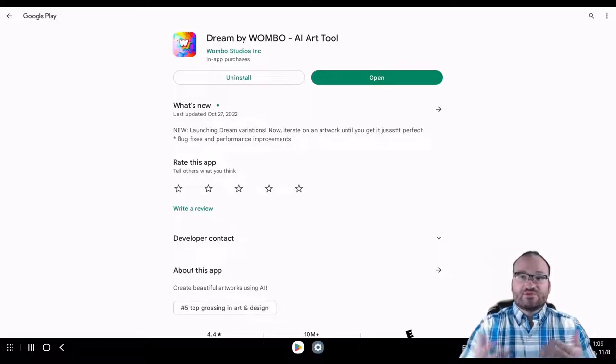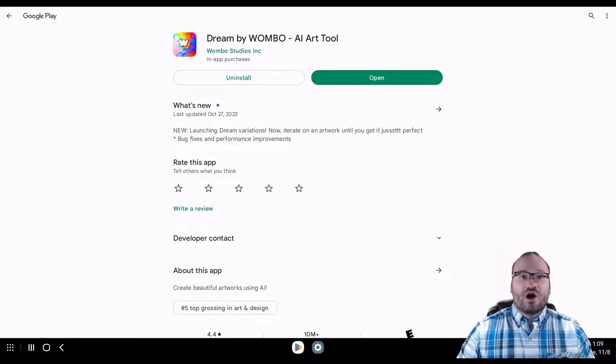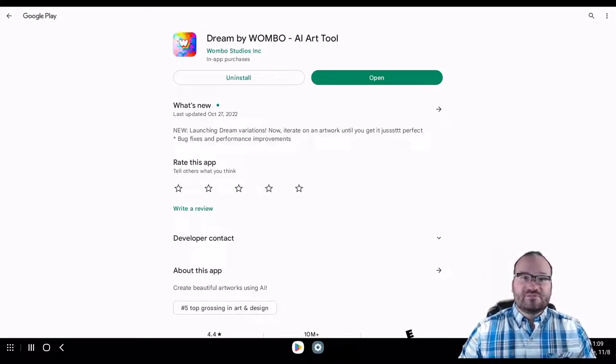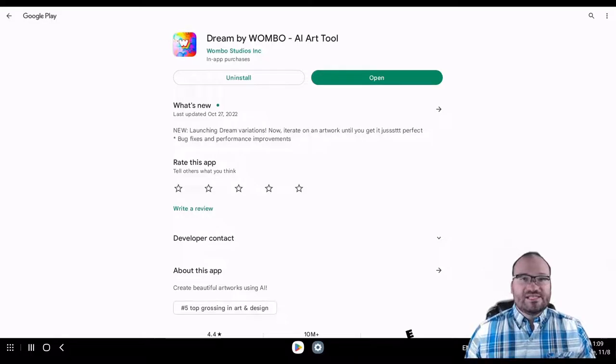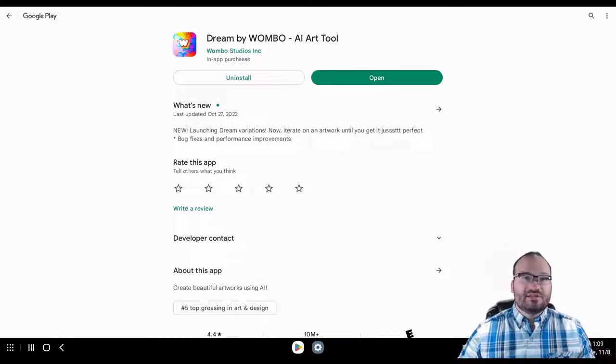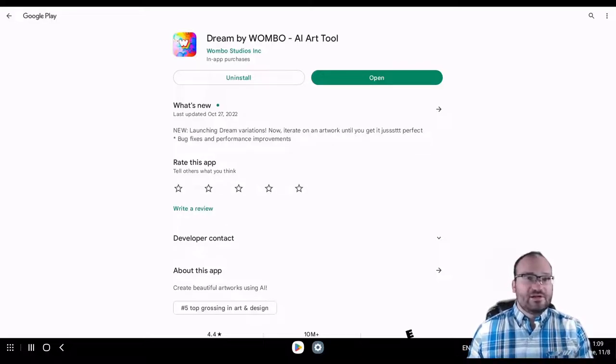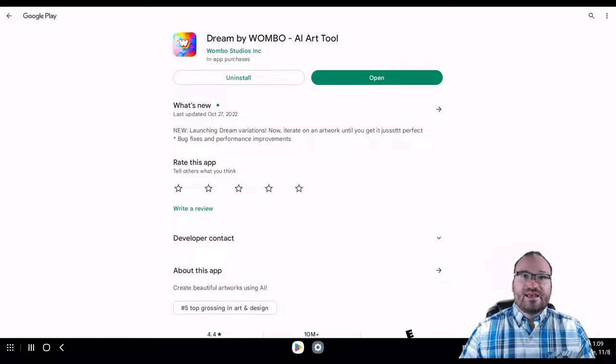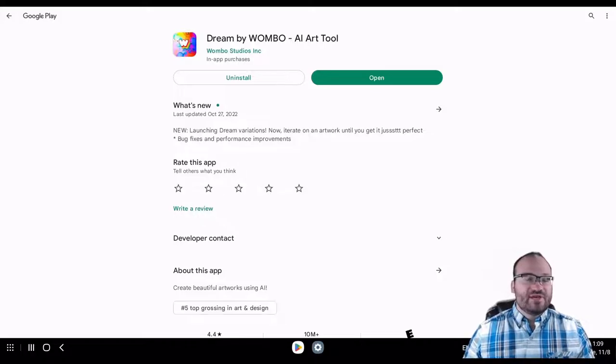So this is Dream by Wombo, and you are allowed to use these commercially, say on print on demand, as long as you attribute the art to Wombo in your product description, and I'll have an email later that I'll show you that proves that, and so we have it in writing and you guys know that this is safe to use.